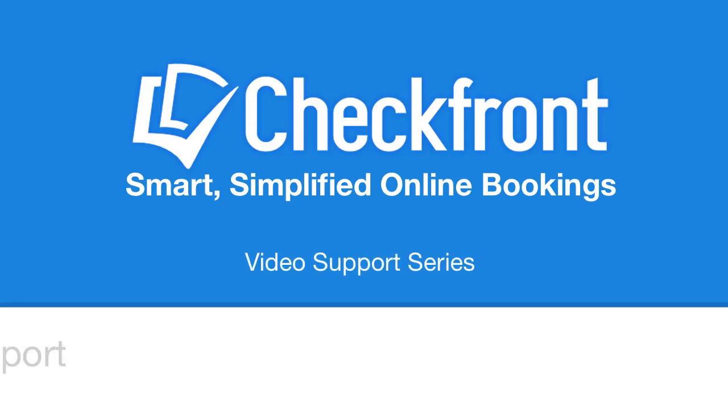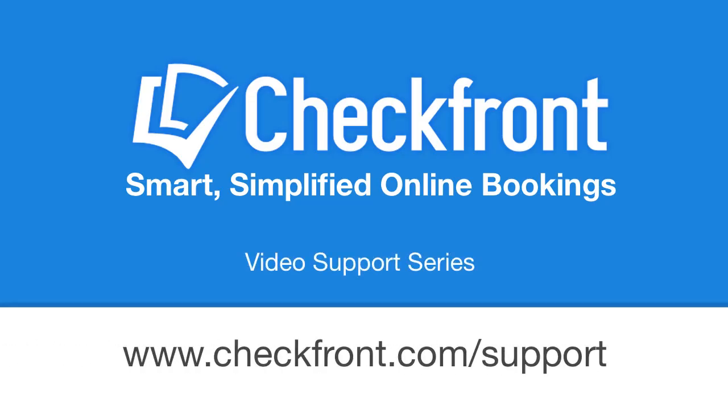That's hopefully enough to get you up and running with Checkfront and WordPress. There are, of course, a lot more options to how you can configure your system both within WordPress and within Checkfront. So drop by www.checkfront.com slash support for more information.